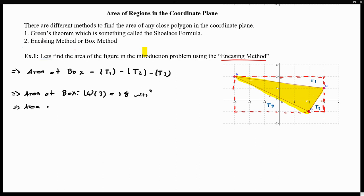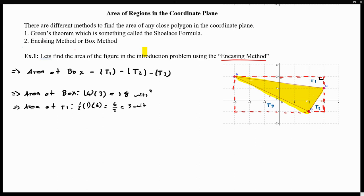Now, the area of the first triangle — we're going to concentrate on this triangle. Since this is a rectangle, we know this is exactly a 90-degree right triangle. So the area of triangle one is one-half times the base, where the base is 1, times the height, where the height is 6 units. So this gives us six over two, which is just 3. The area of this triangle is 3 units squared.